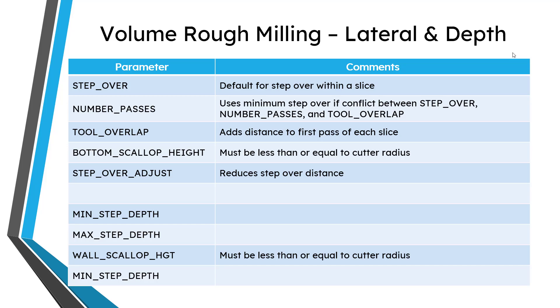Pertaining to your lateral motion and the depth of the machining, you have parameters like step over, number of passes, and tool overlap. If there's a conflict between those three, then it's going to use the minimum amount of step over. You can also specify the bottom scallop height, which must be less than or equal to the cutter radius. And also, you can reduce the amount of step over distance with step over adjust.